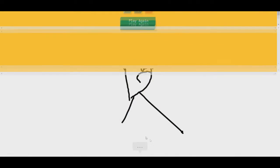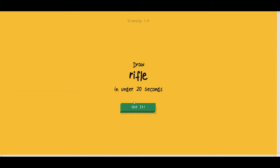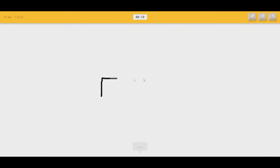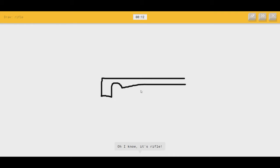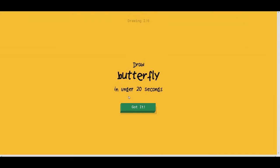Alright, I'm feeling one more. Rifle. We did that one earlier. All I have to do is that, right? I see seahorse, or diving board. You're not gonna call it a rifle? Or bench. Don't worry. Oh, I know. It's rifle. There. Okay. See? I put a little more detail on it.